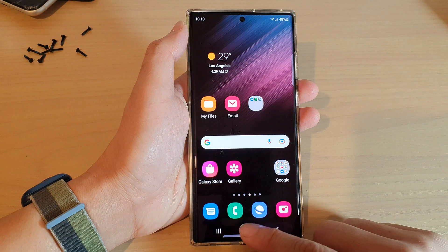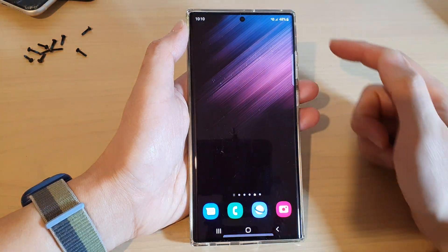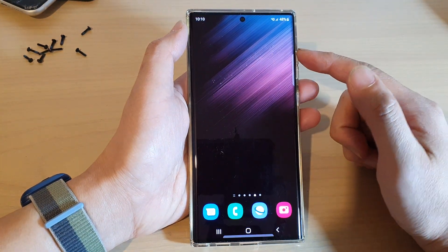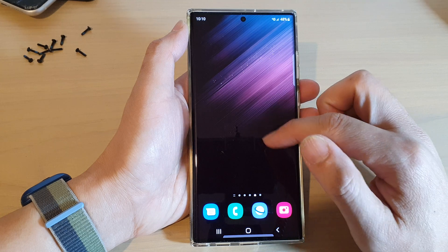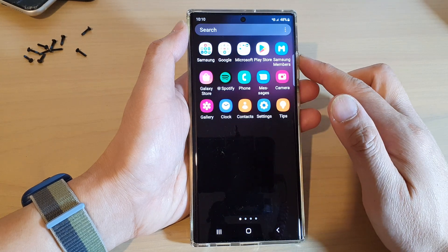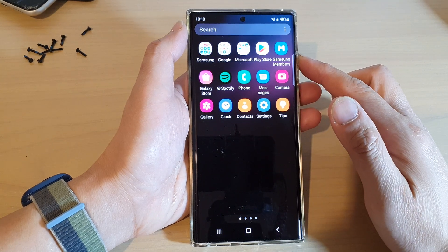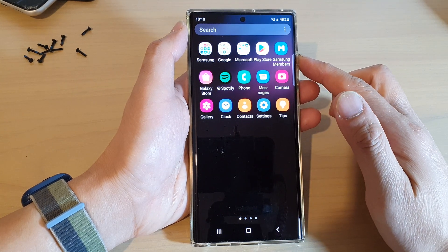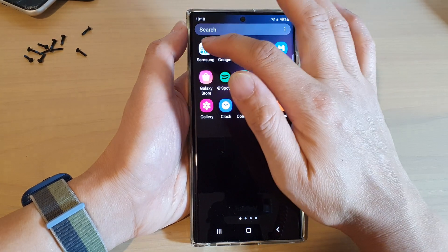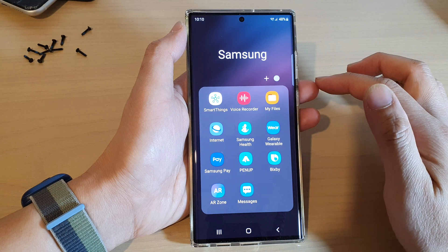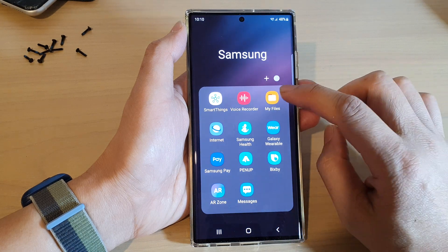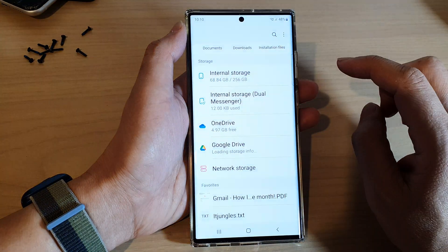First, tap on the home button to go back to the home screen, and on the home screen swipe up to go into the app screen. In here, open up the Samsung folder then tap on My Files.